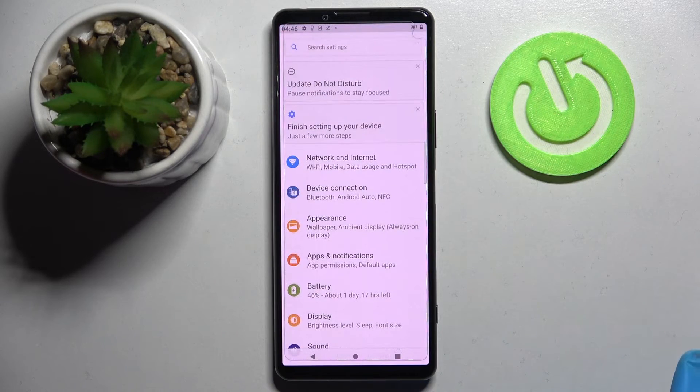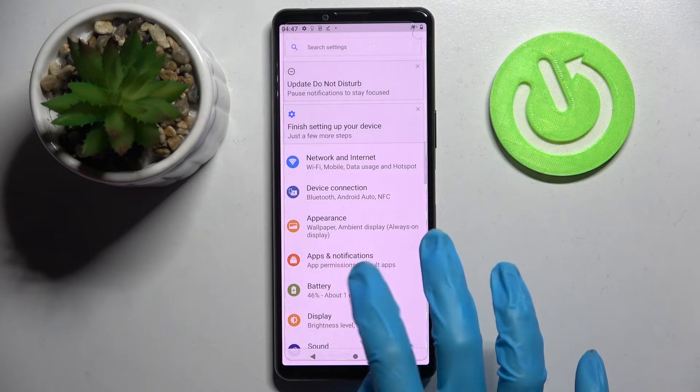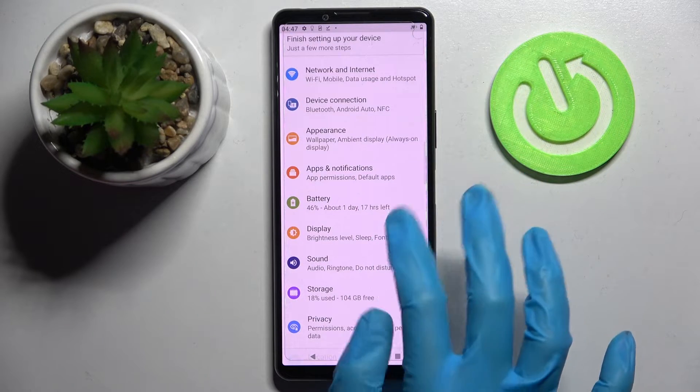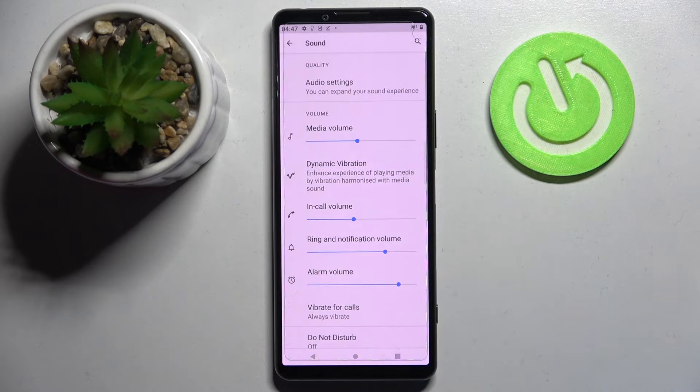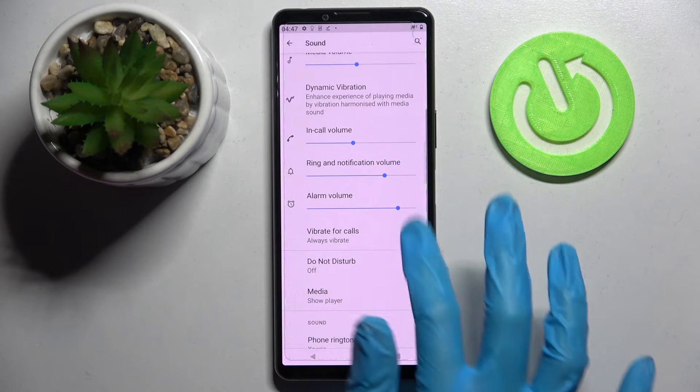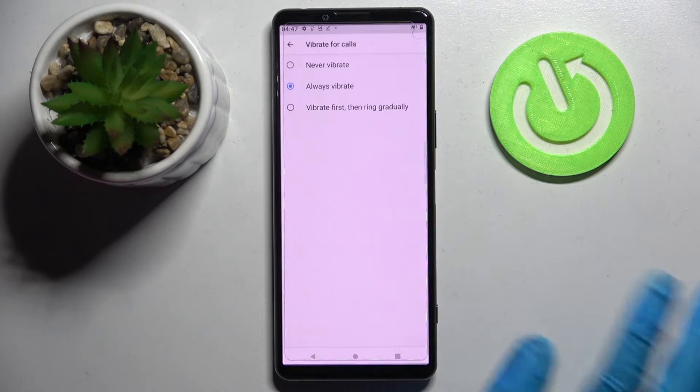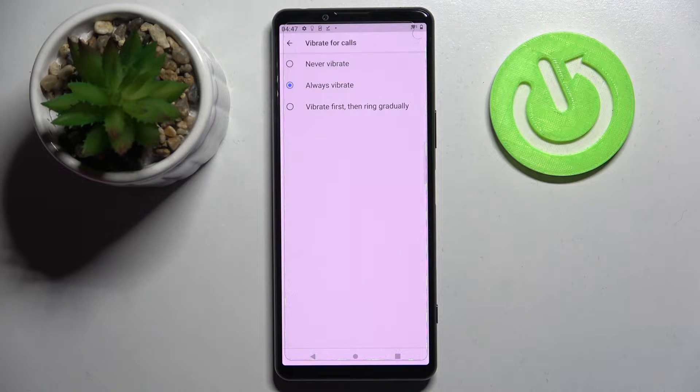Start by opening Settings. Now you need to scroll down and tap on Sound. Then scroll down again and click on vibrate vocals.